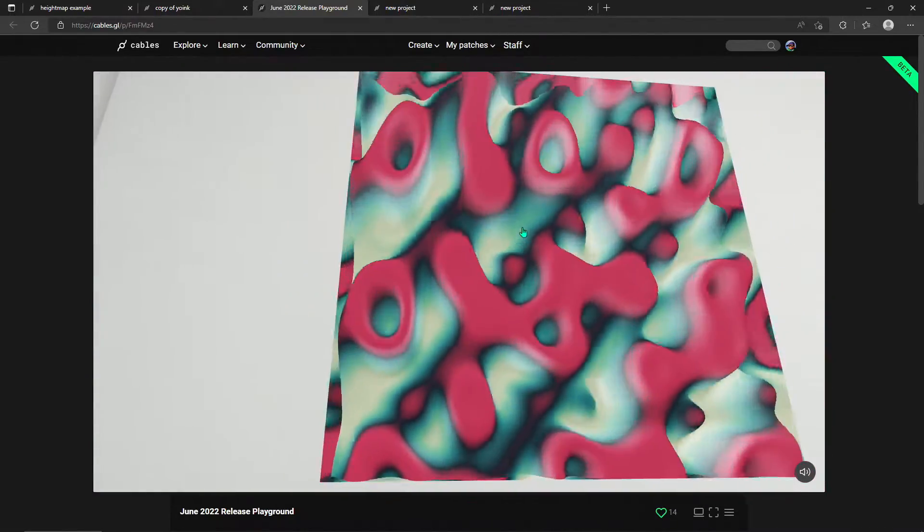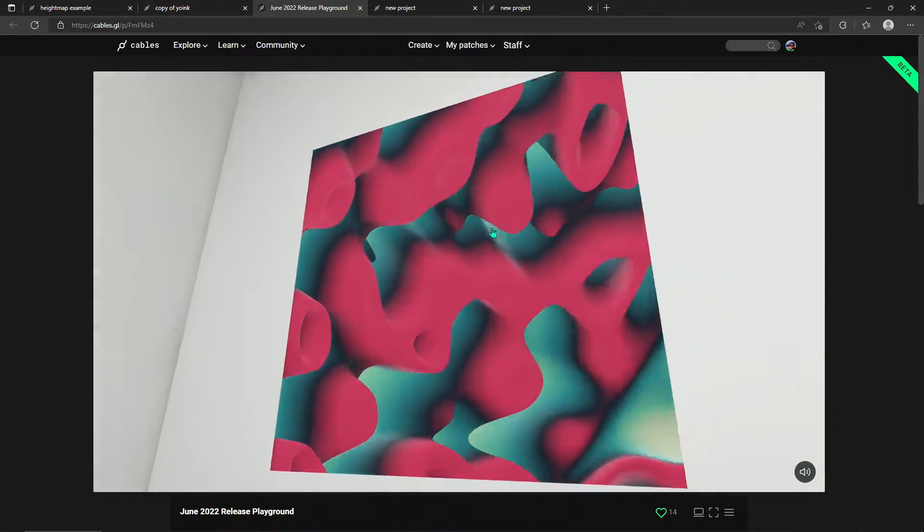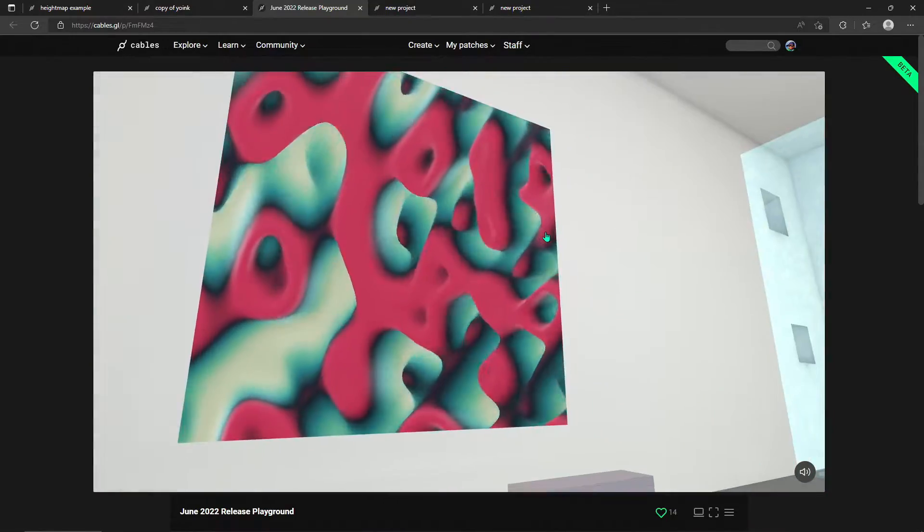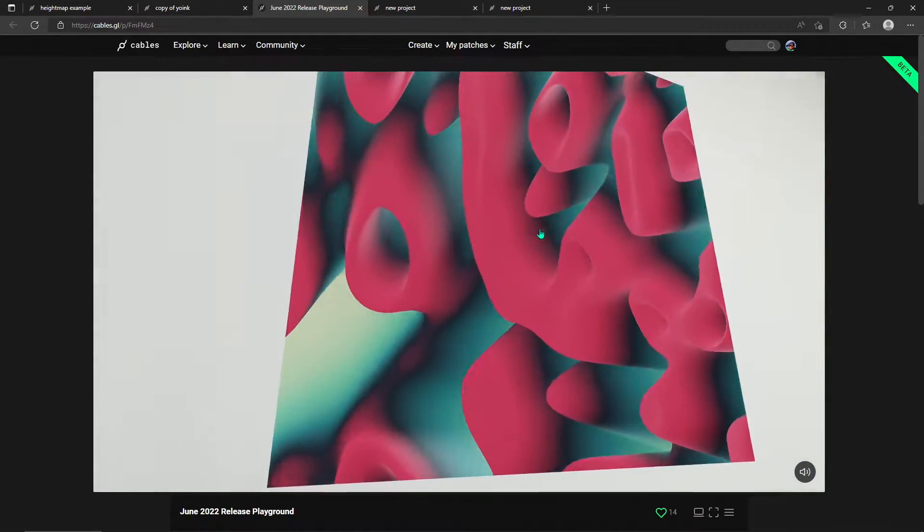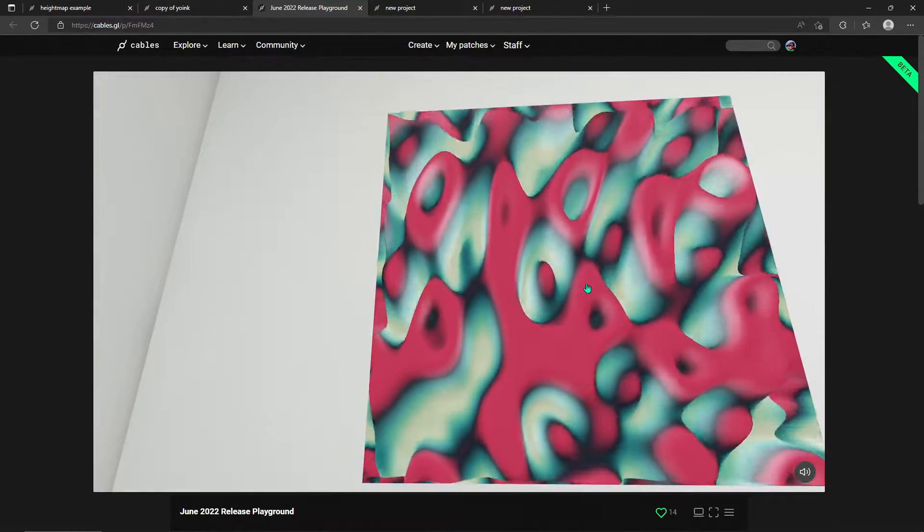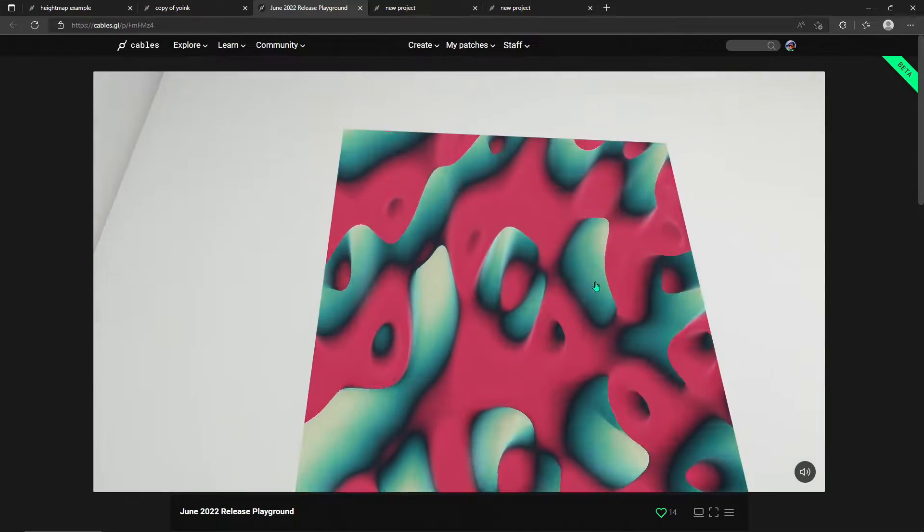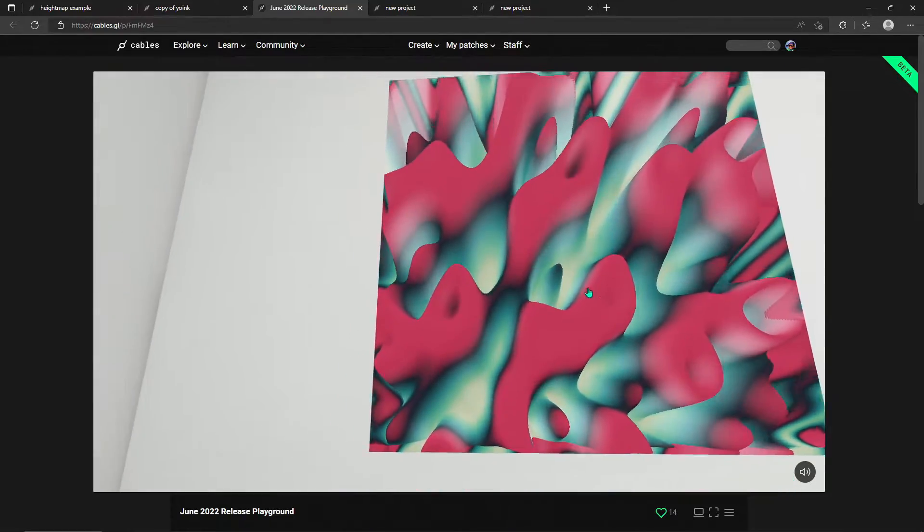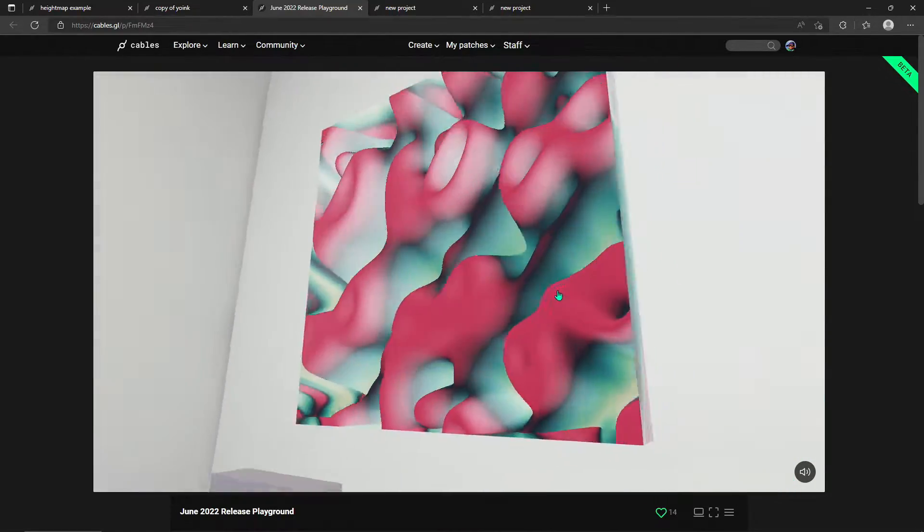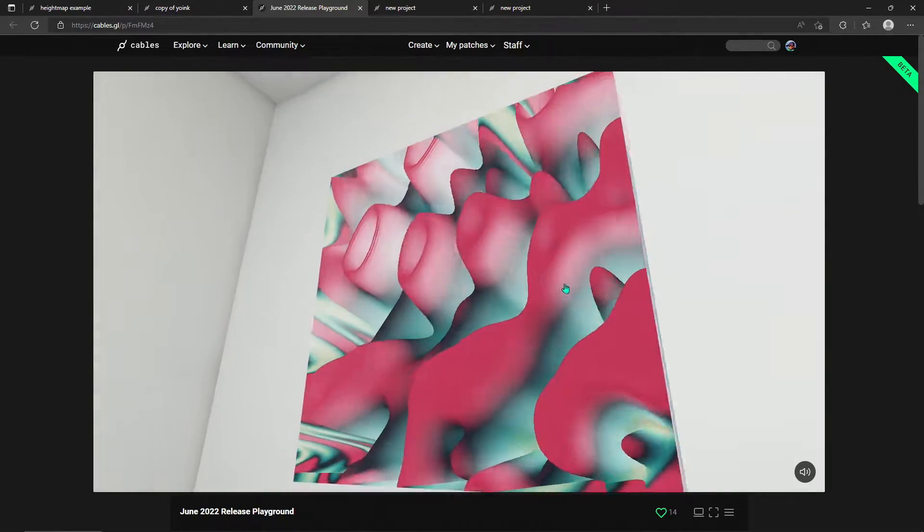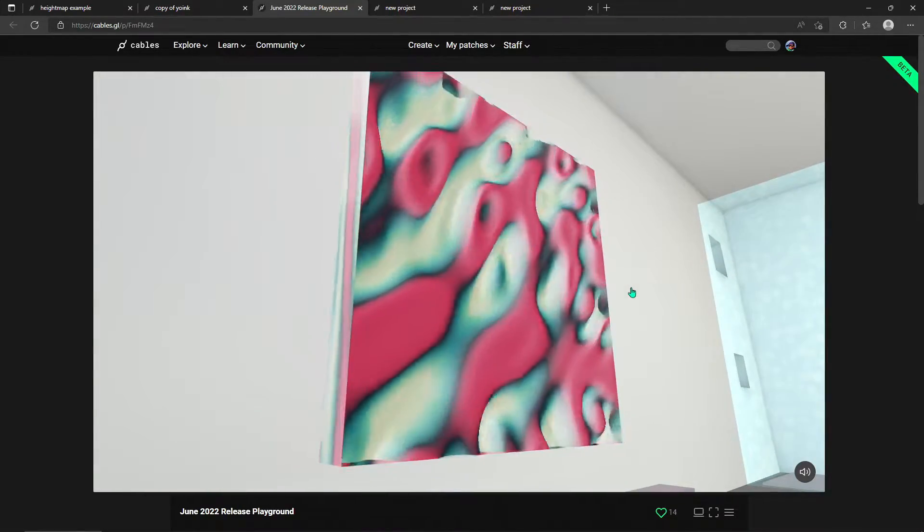Like we have in our 3D room that we made for the June 2022 release. We have this material painting in the room that is just animated height map values and it looks really trippy sometimes.